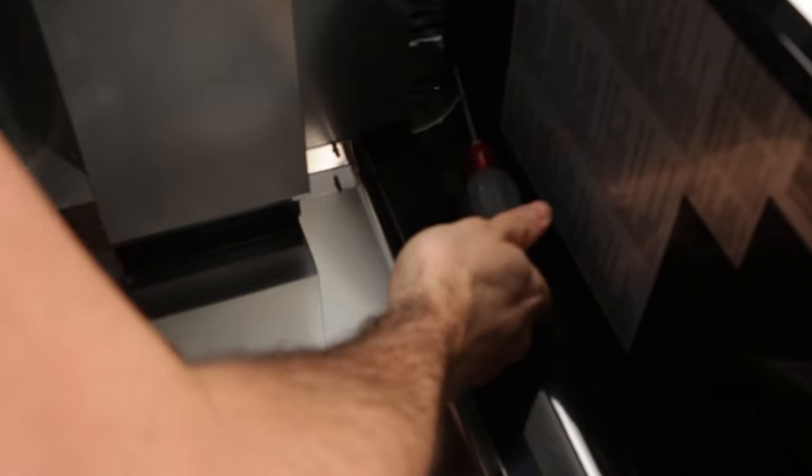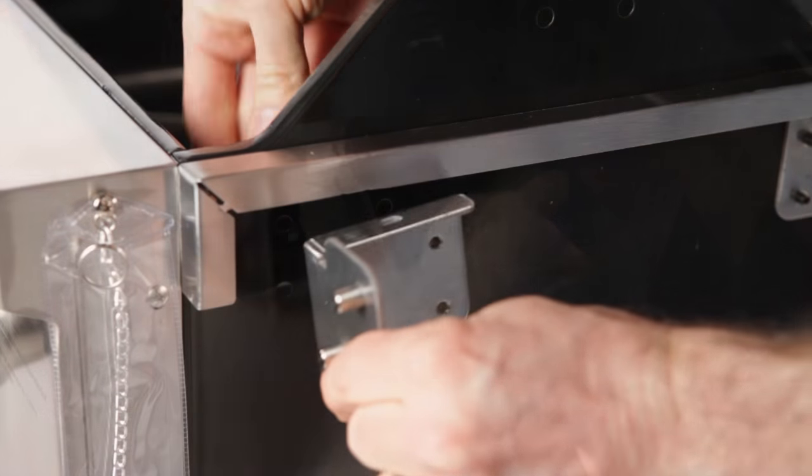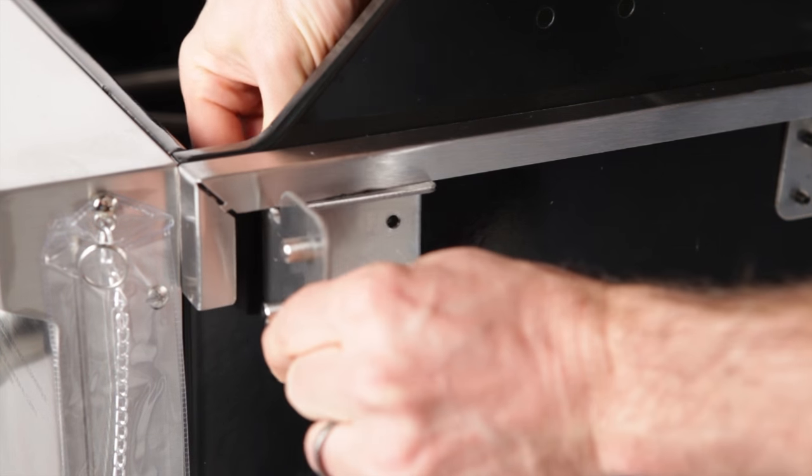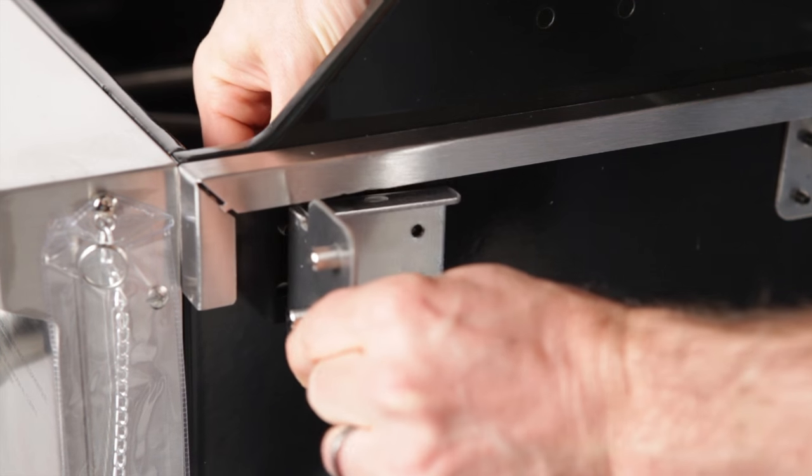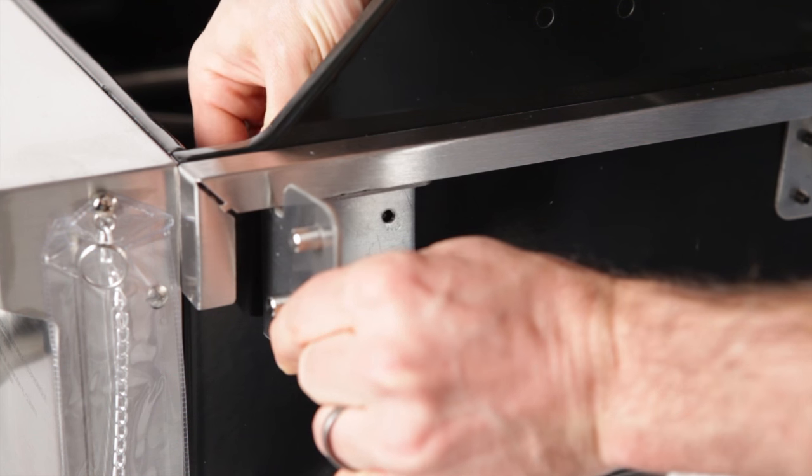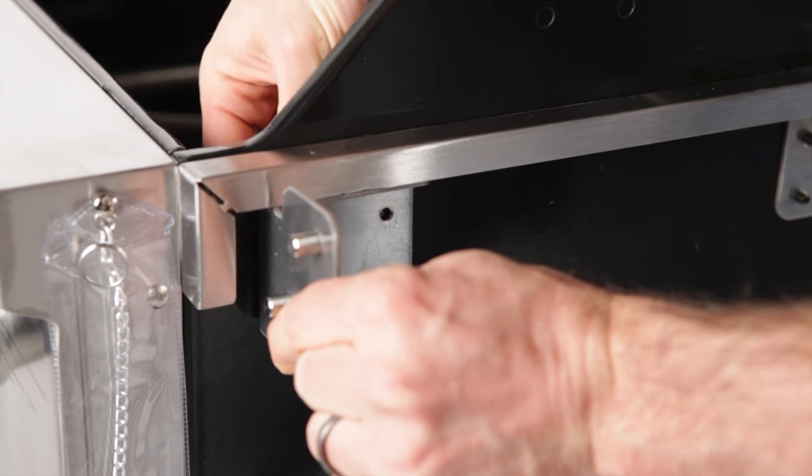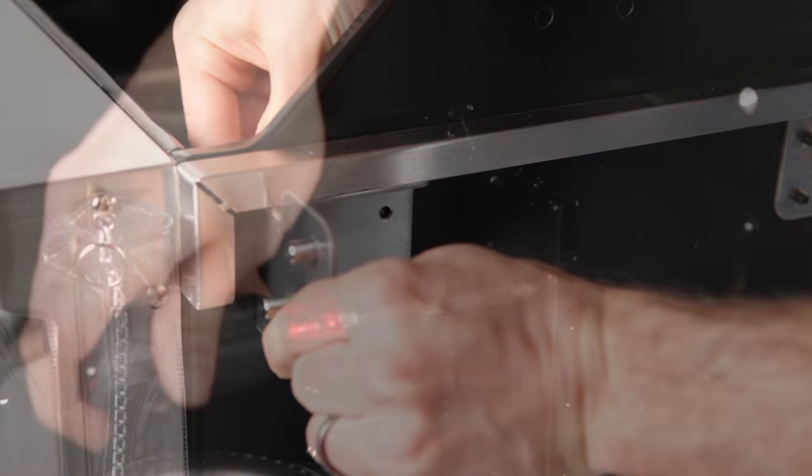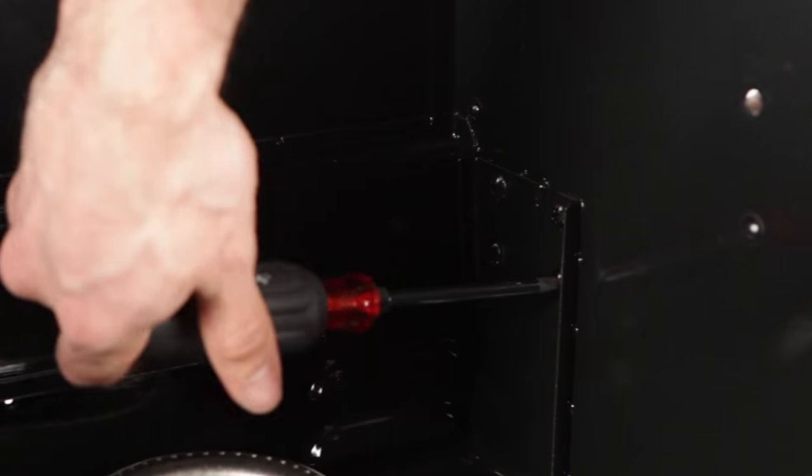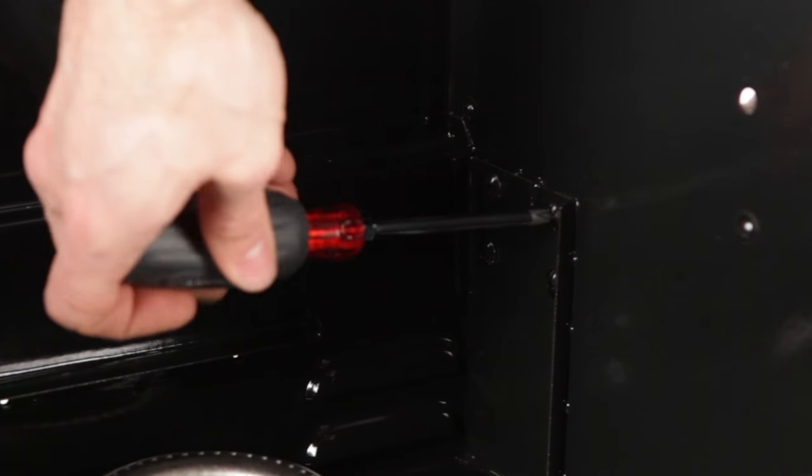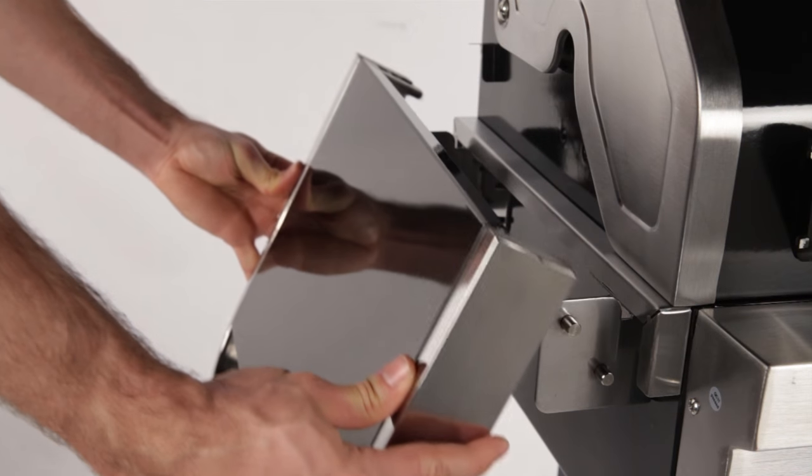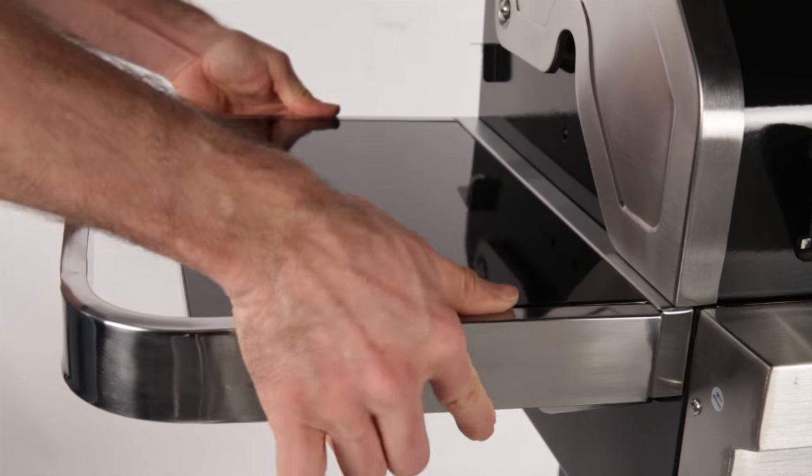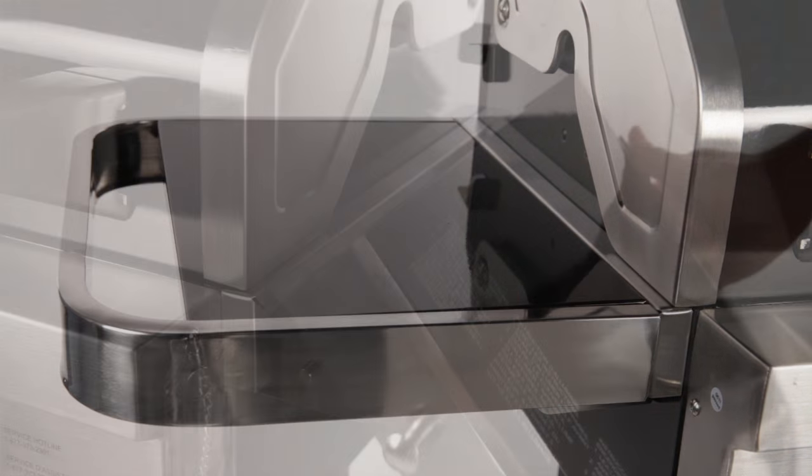Next, you will attach the side shelf support brackets to the right side of the grill. To do this, you will need four truss head screws and four flat washers on each bracket. Place the bracket outside the grill and secure with the screws from the inside of the burner bowl. You will also need to use a SUS screw on the outside of each bracket. Repeat this process for the left side shelf support brackets. Now you can install the side shelves. Simply slide them over the brackets until firmly in place.